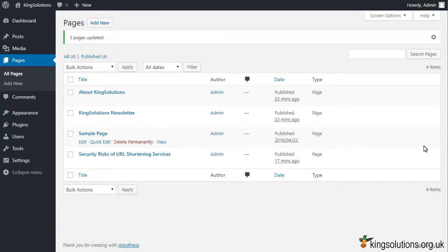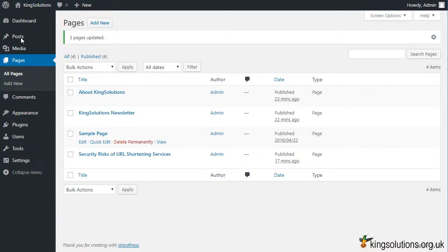Having requested a conversion of pages to posts, let's check that the required action took place by examining the all posts page.